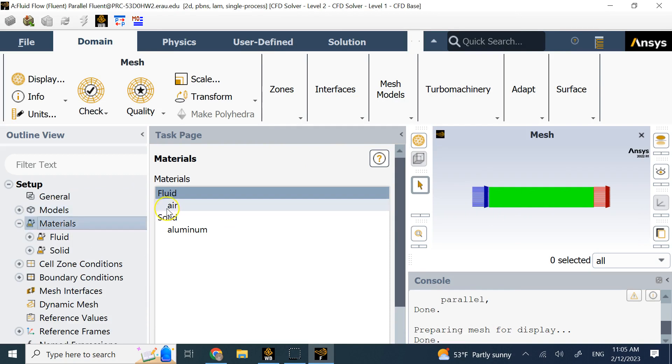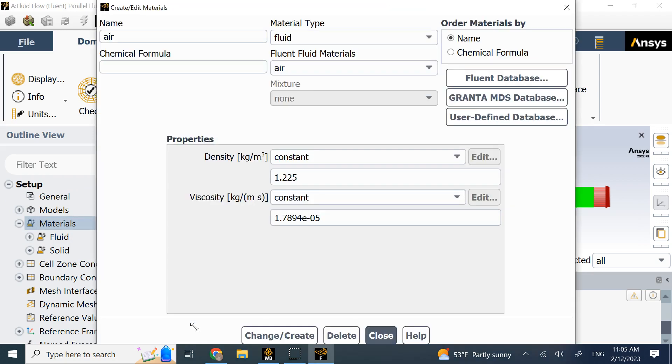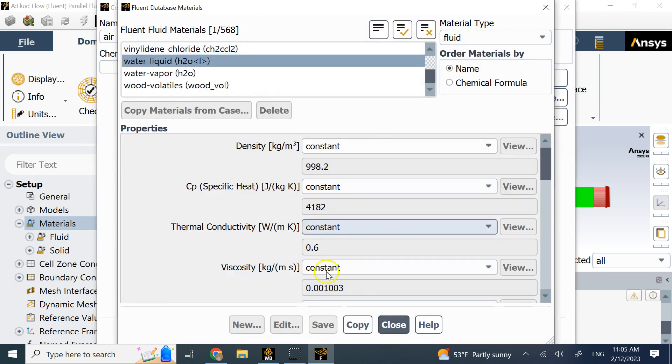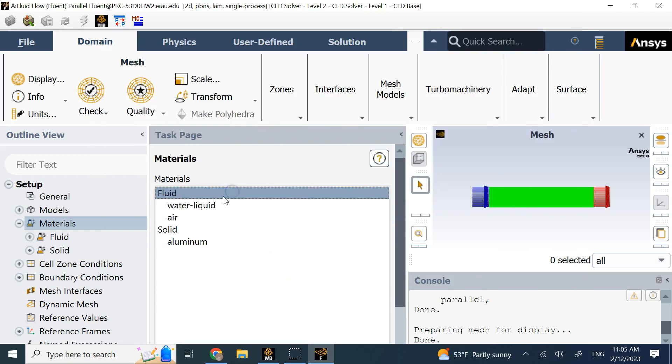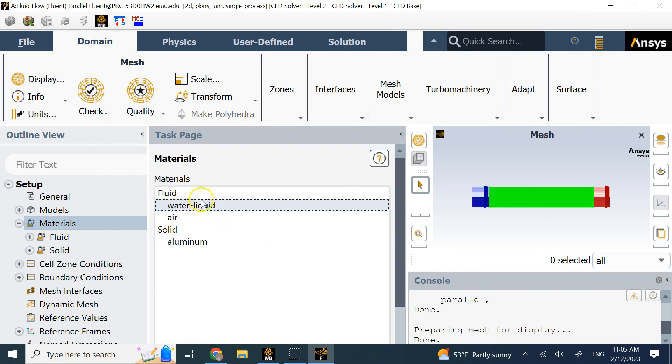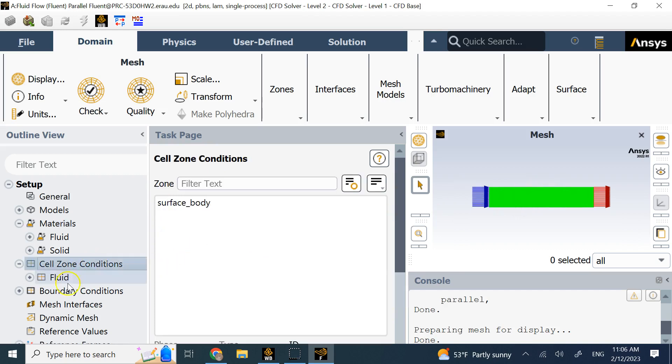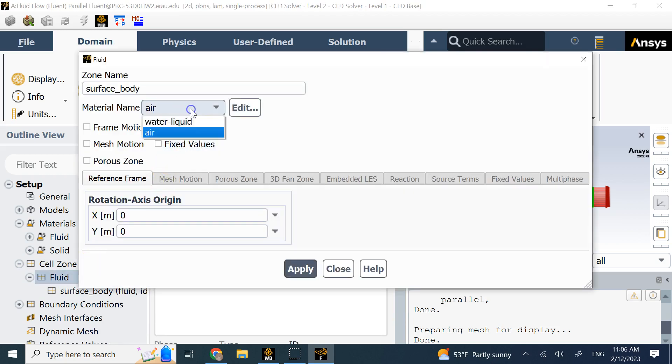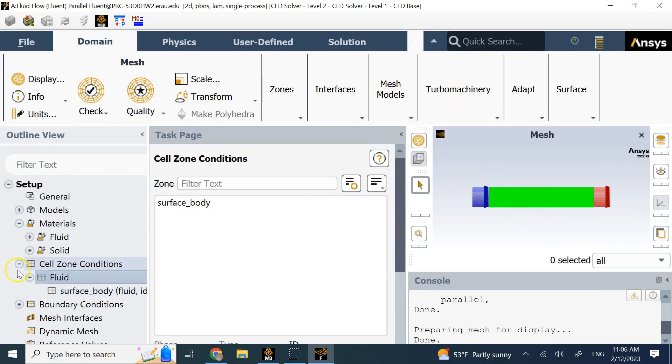Once the models are good, we go to materials. By default I only have aluminum and air. But what I can do is add the material I want. In this case, I want water. So I go to the Fluent Database and look for water liquid, then copy that to the list of materials I have. Now water is added, but it doesn't mean it's necessarily applied. To apply that material to this pipe, I go to the cell zone conditions, double click on the fluid, and change my material from air to water. Now the water is really applied to that area.